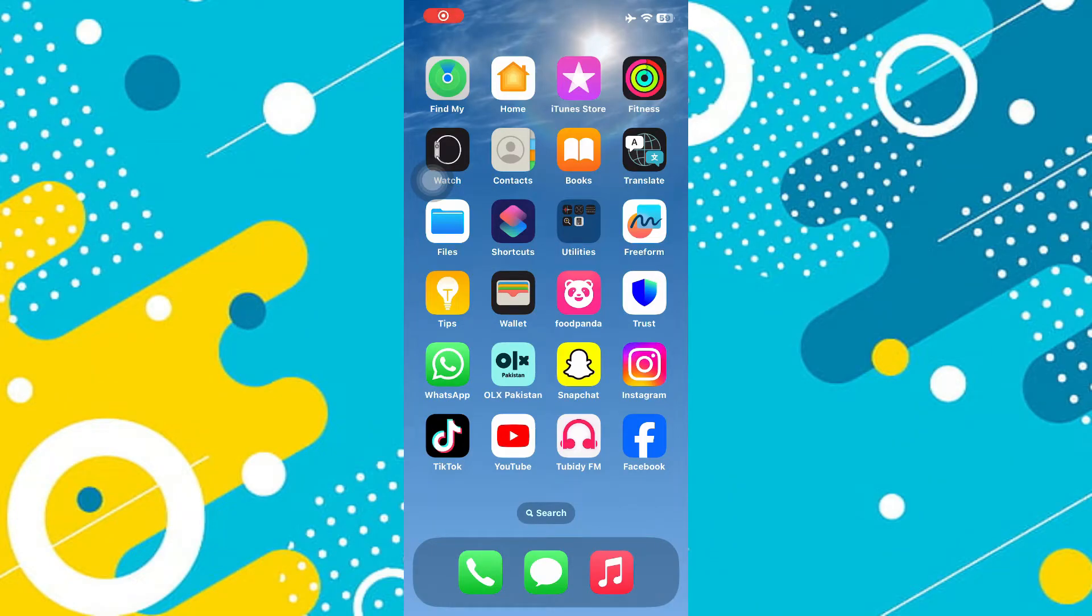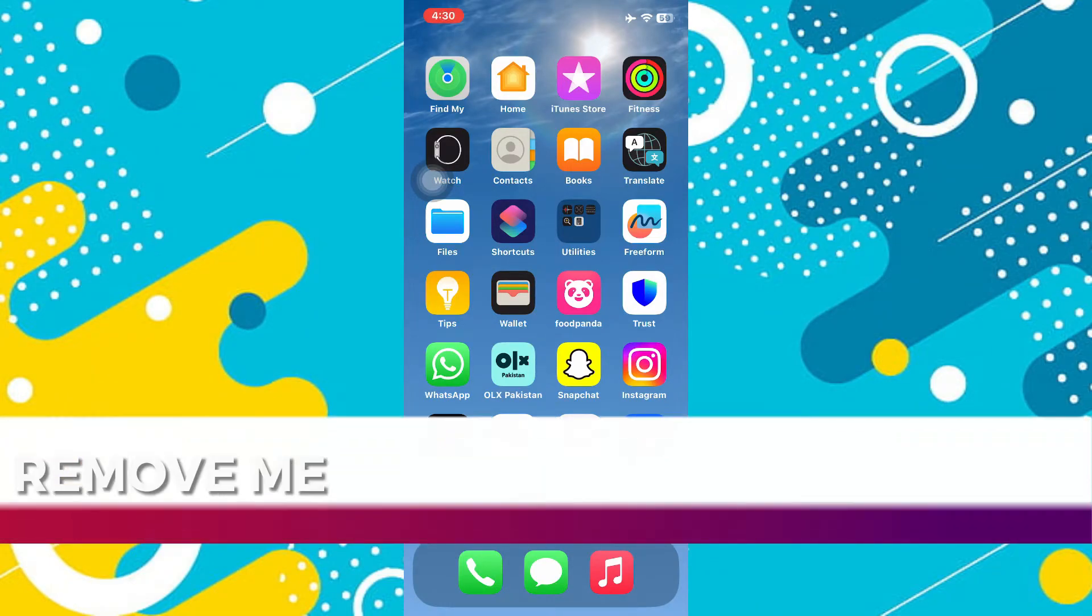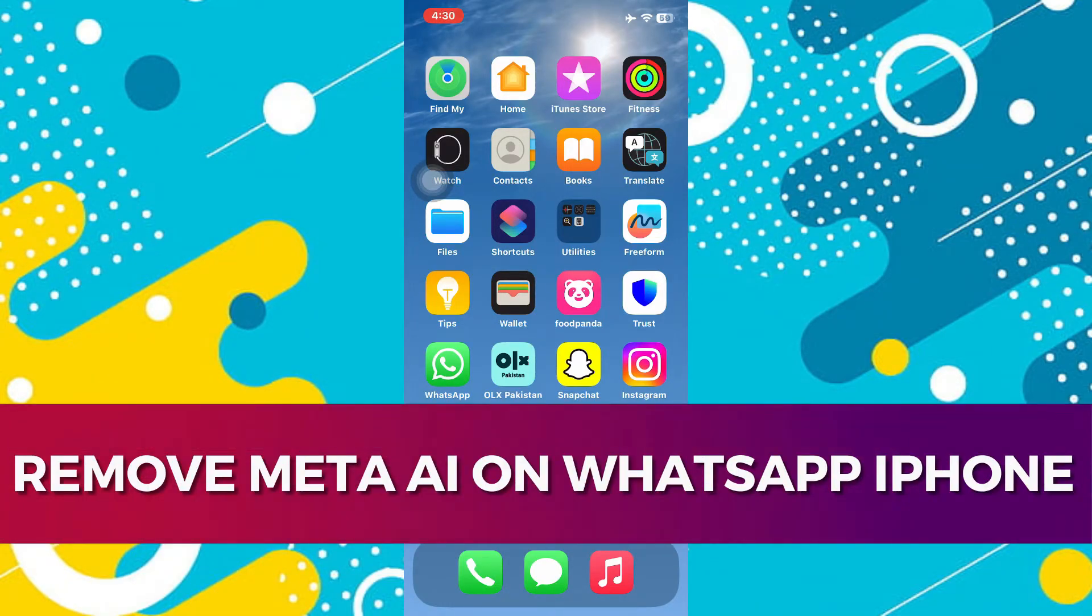Hi guys, in this video I'll guide you through how to remove Meta AI on WhatsApp iPhone.